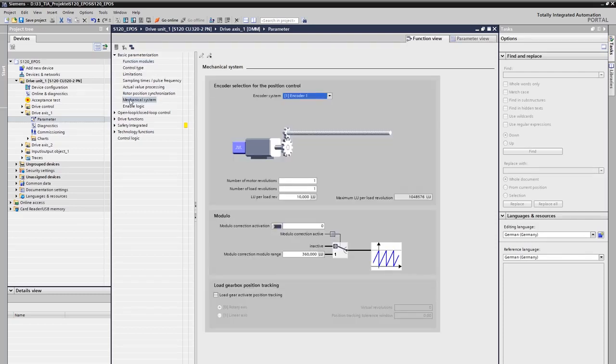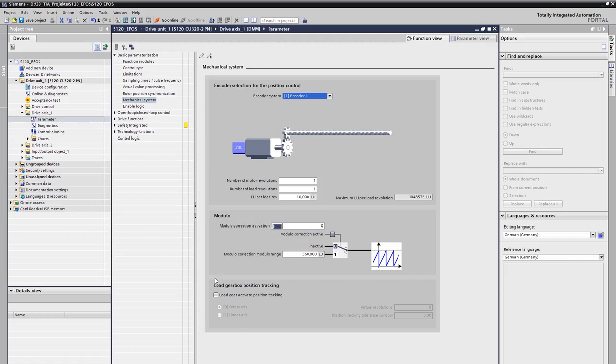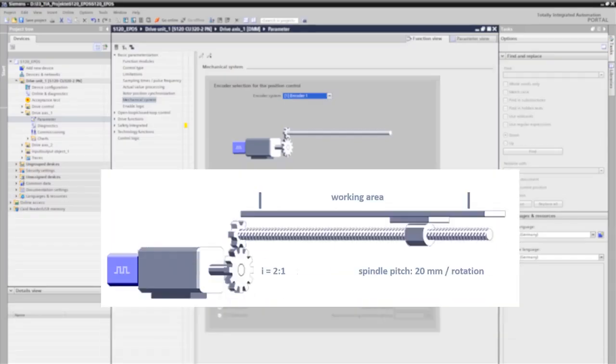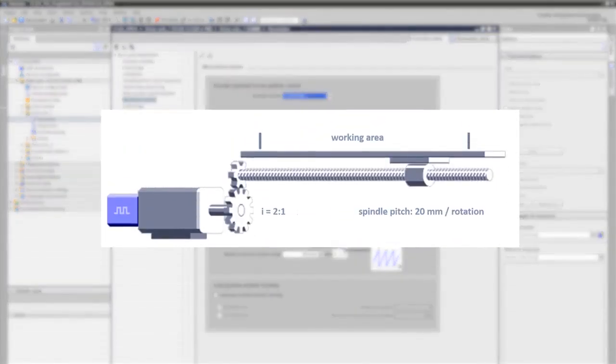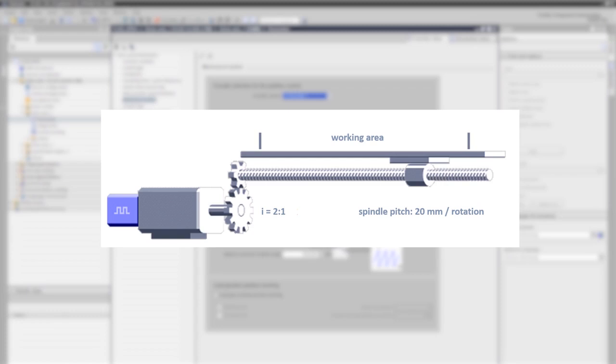Let's now have a closer look at our example mechanics. We are going to parameterize a linear axis. As you can see, we are operating a rotary motor that drives a linear axis by an attached spindle. There is a gearbox between the motor and the spindle with a ratio of motor side to load side of 2 to 1. The spindle pitch is defined to 20 mm of linear movement per one revolution of the load side. In this application, the motor encoder is used for the position detection and the positioning should be realized with a resolution of 1 µm.